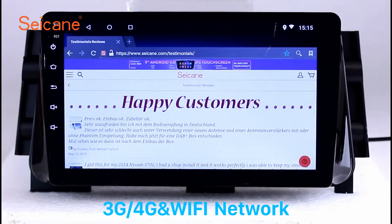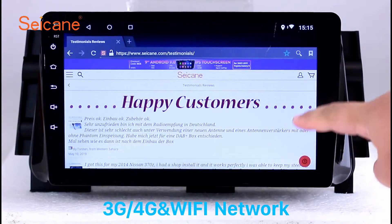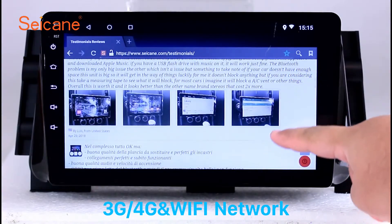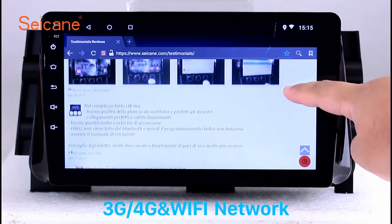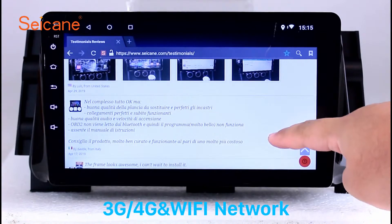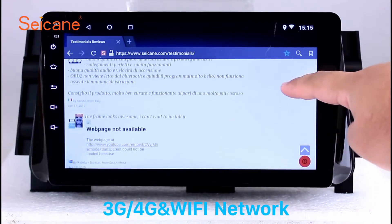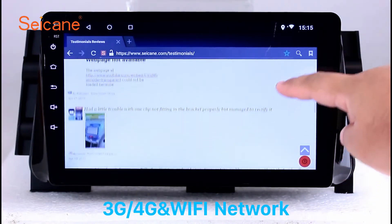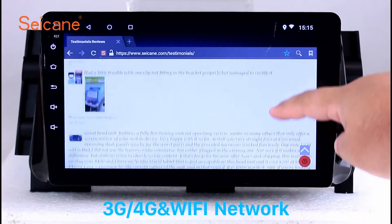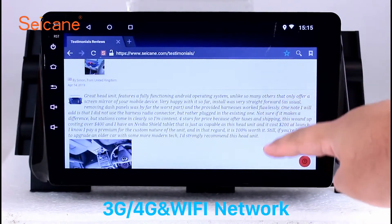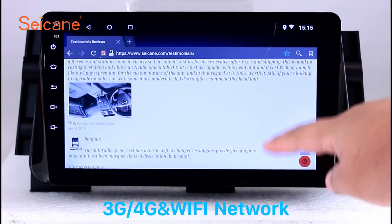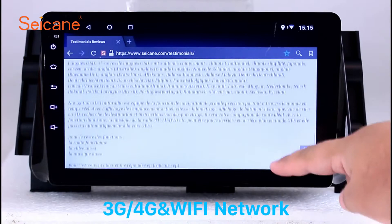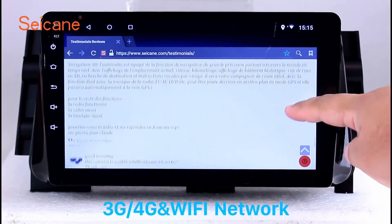Wi-Fi. Surf the internet with the Wi-Fi function. You can set a Wi-Fi hotspot on your cell phone and connect this unit to your phone. Then you can enjoy online service as you like. Here's the webpage of Segane.com from happy customers.